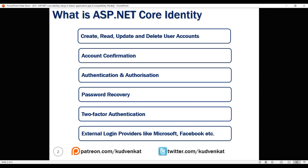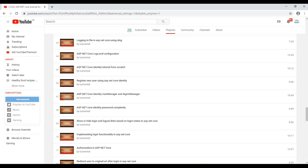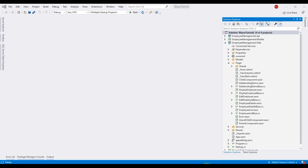We discussed ASP.NET Core identity in detail in our ASP.NET Core tutorial. If you are new to it, please check out our videos from part 65 of this ASP.NET Core tutorial.